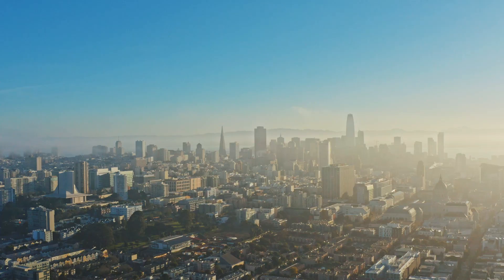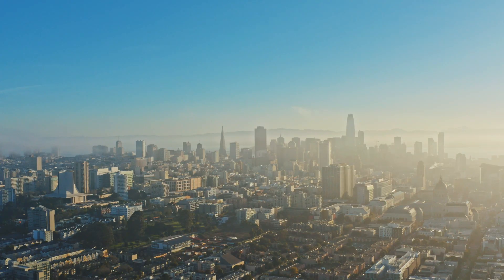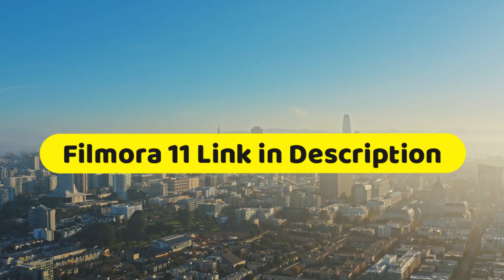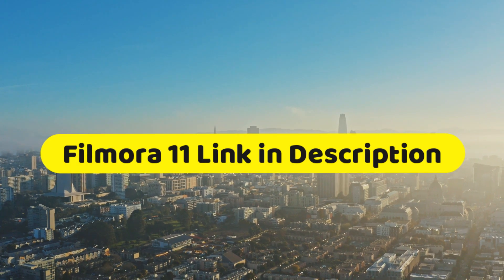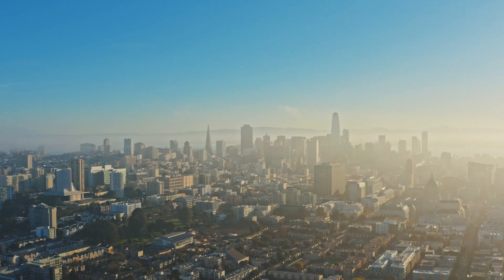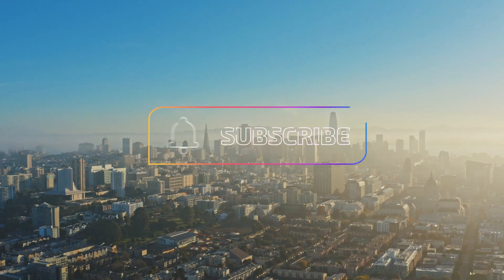But before starting this tutorial, if you don't have the latest version of Filmora, then make sure to download it from the link in the description below. And if you're new to this channel, then make sure to hit the subscribe button to follow for more Filmora related tutorials.